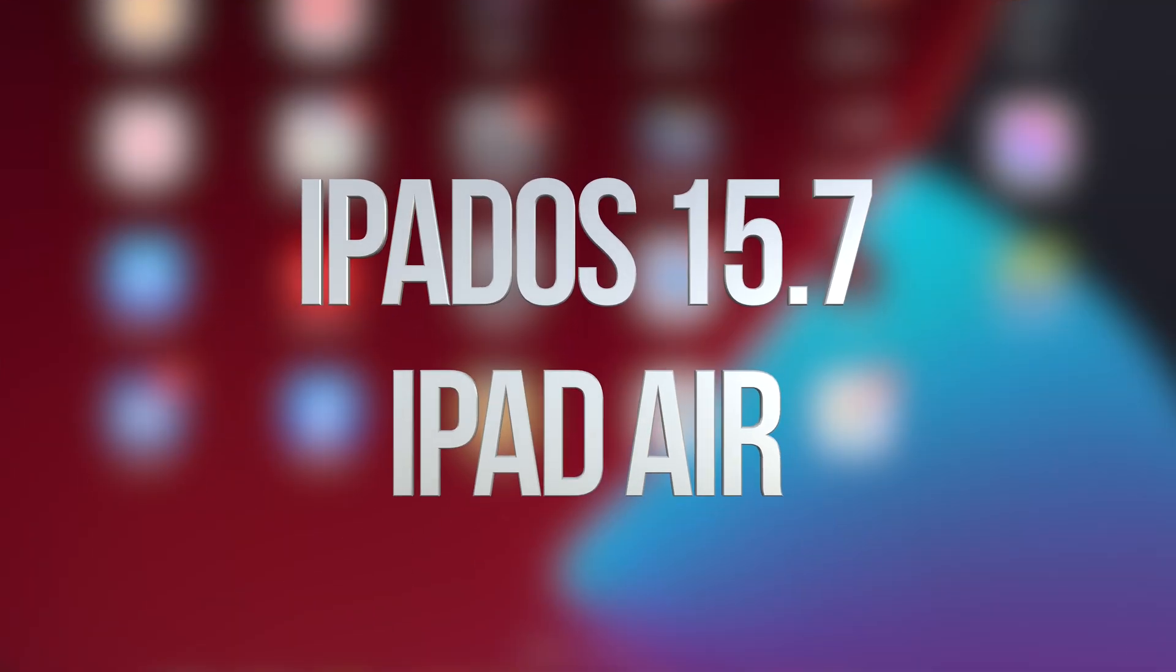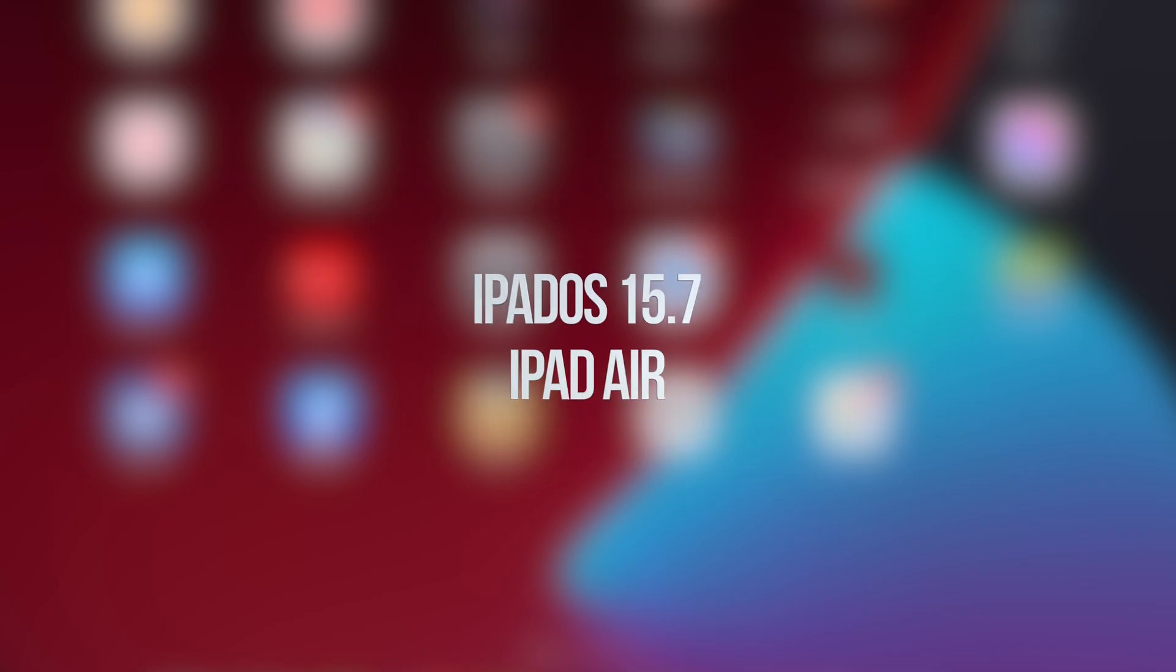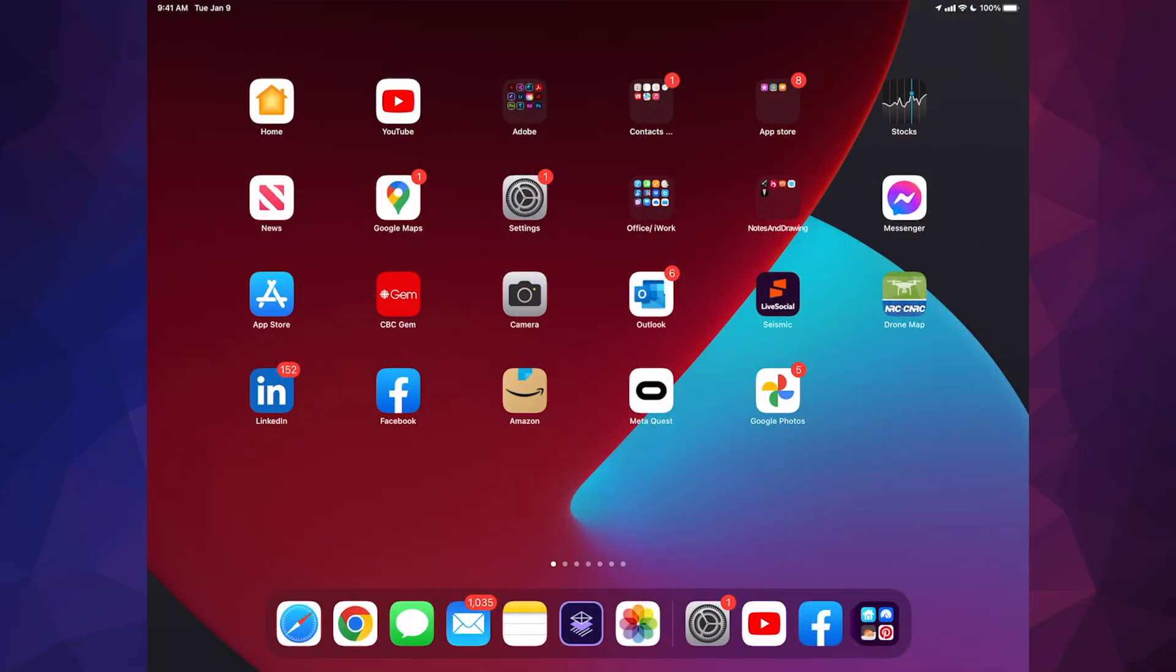Hey guys, in today's video we're going to be updating your iPad to the latest iPadOS. So let's get started.